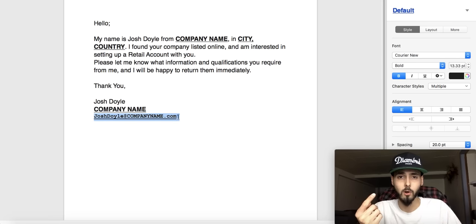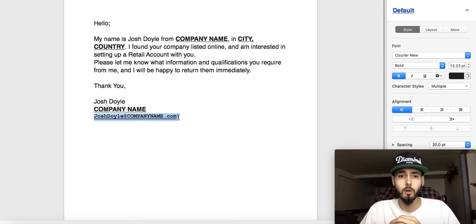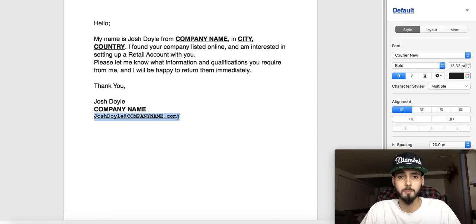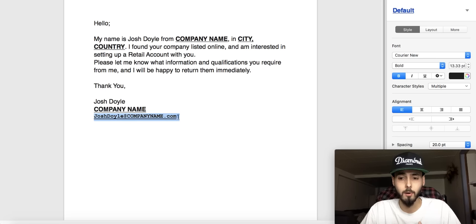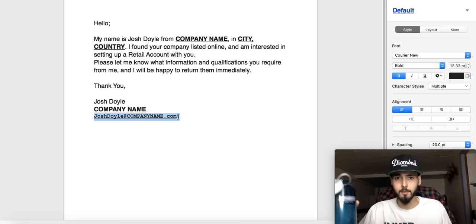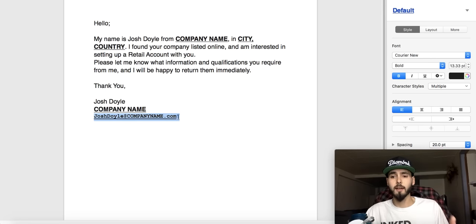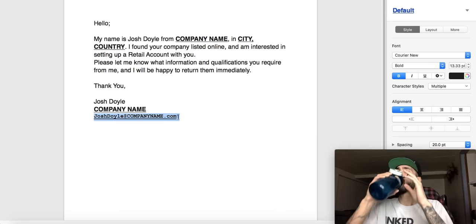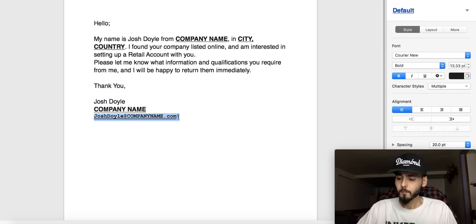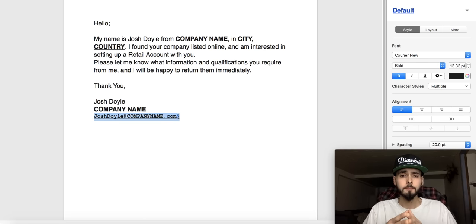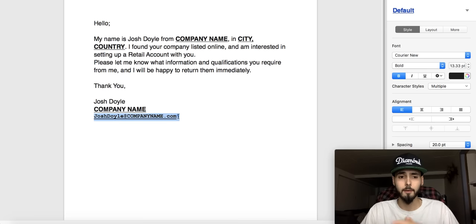Another important thing: I never tell them that I am an Amazon seller on the first point of contact. I never tell them I'm an ecommerce seller either. You don't want to give them reasons to reject you. You always want a response — if you can get a response, you have an opportunity to counter them and open up the account. You want to hear their rejections, not just have them not respond.